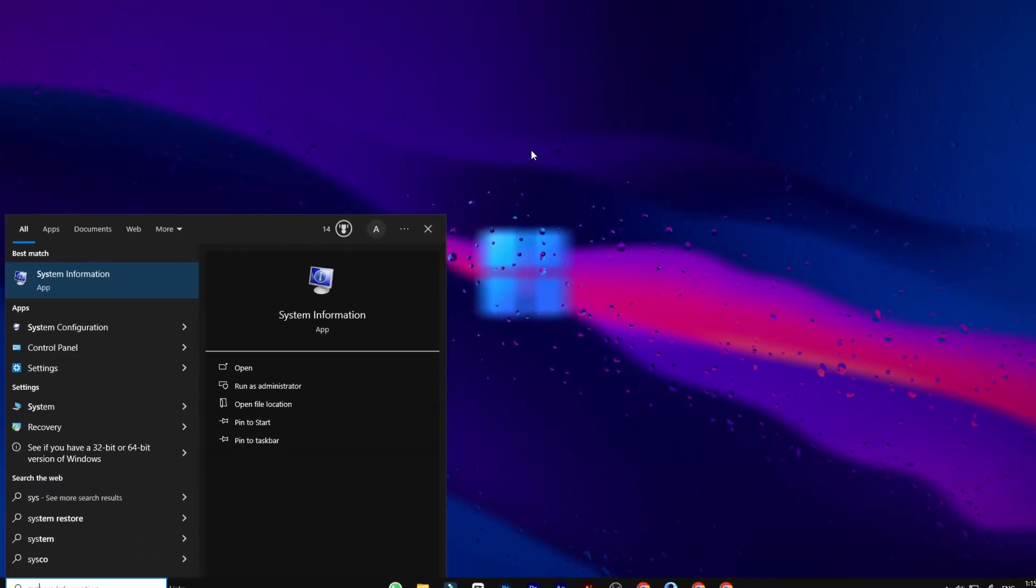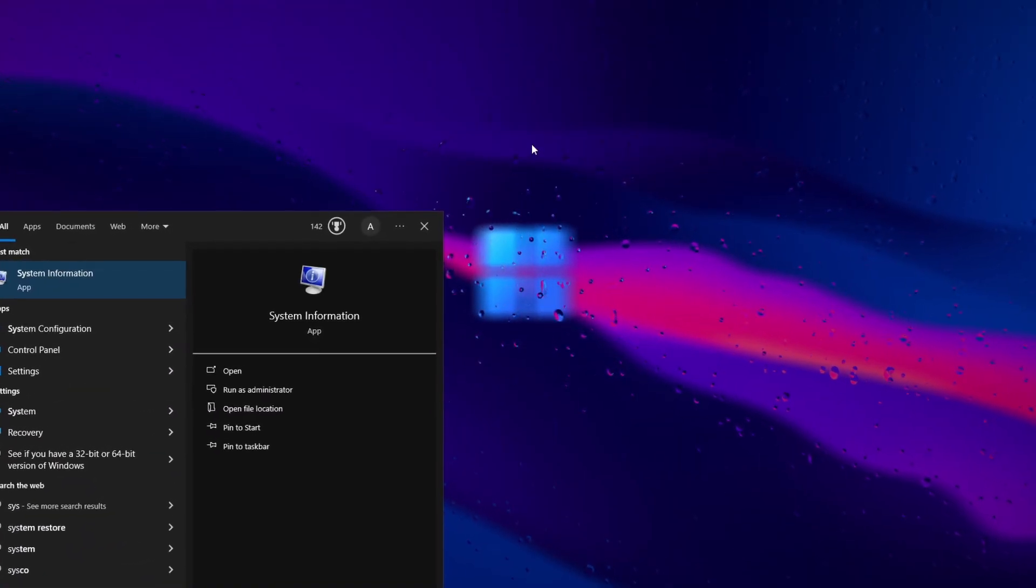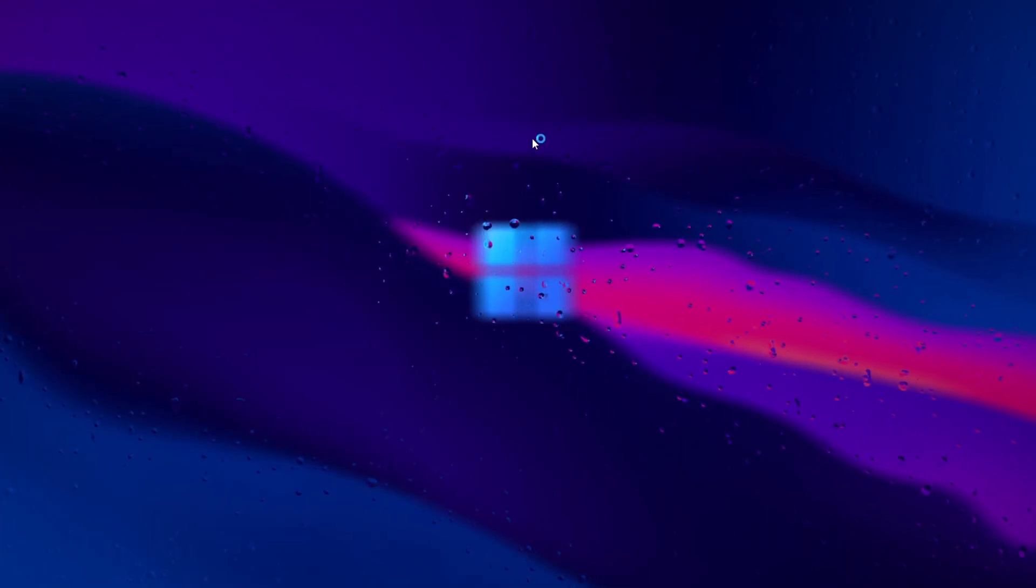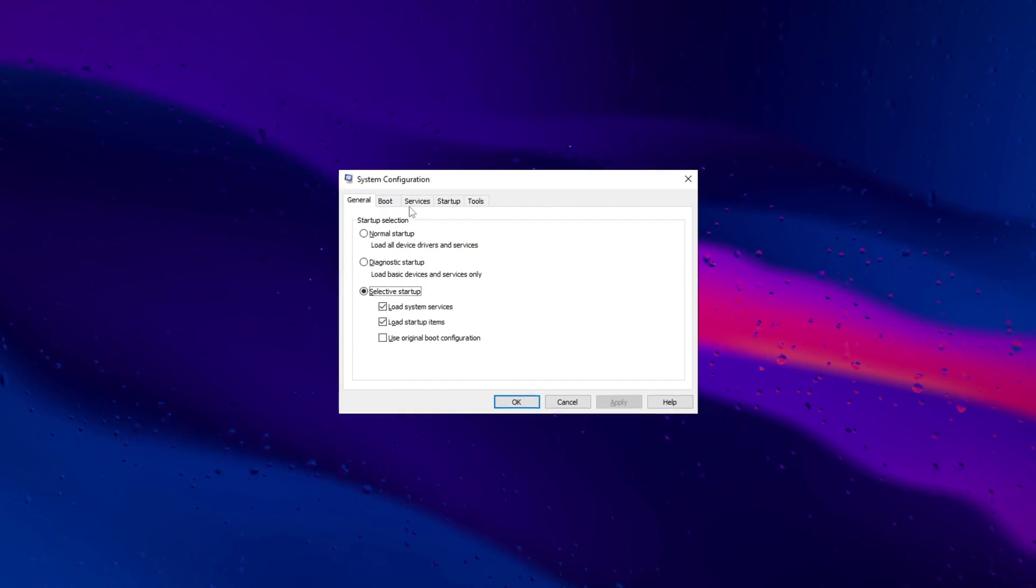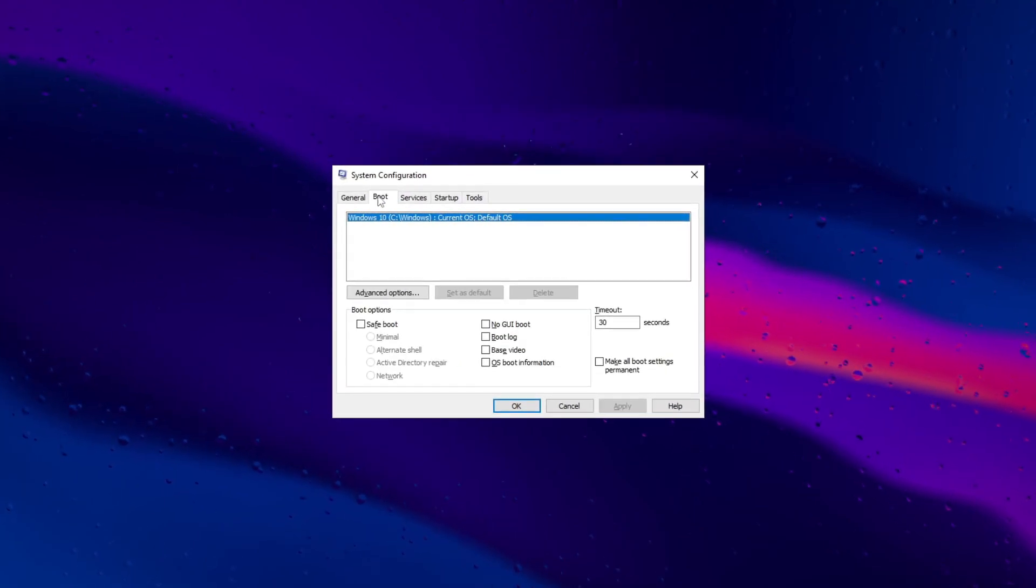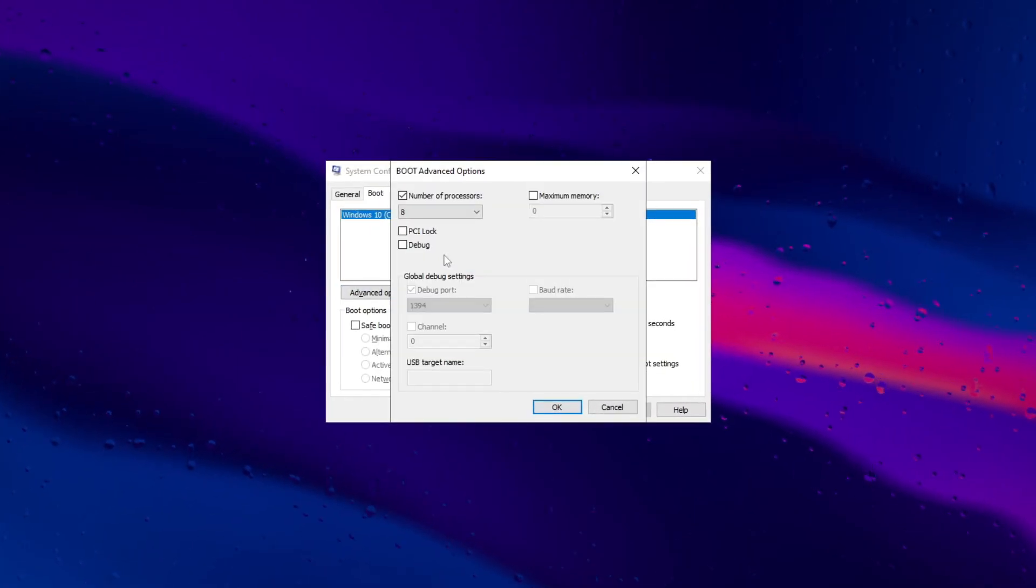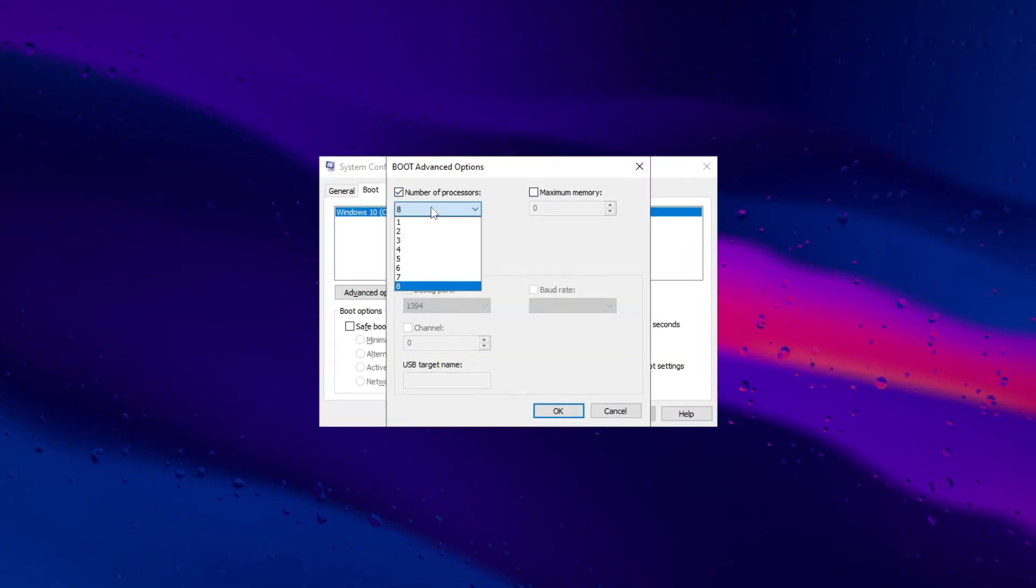Maximize gaming performance by accessing system configuration, set processor cores to high, and follow recommended settings for improved FPS.